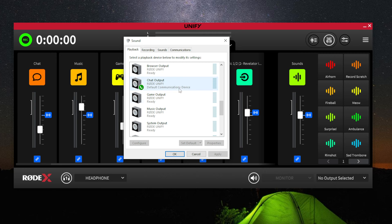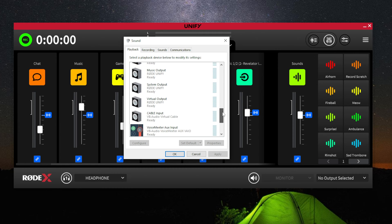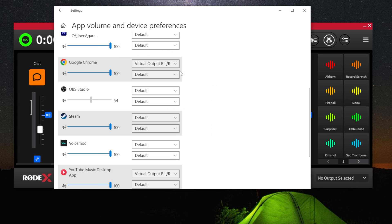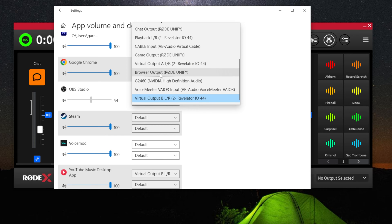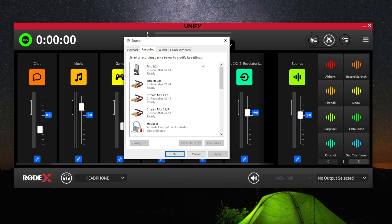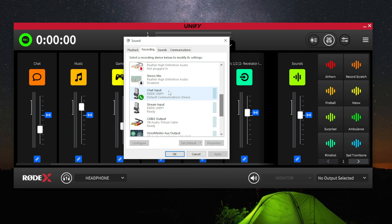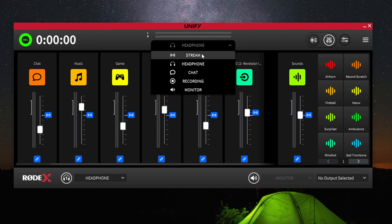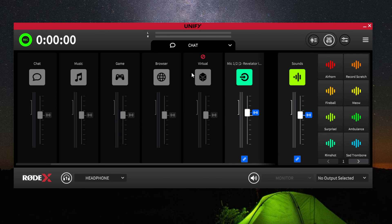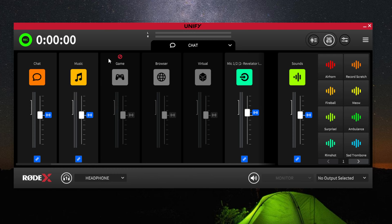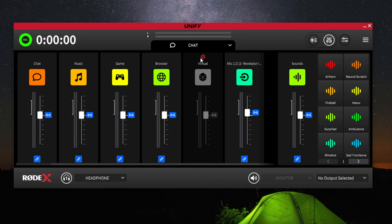That means you will have a virtual device for system, chat, music, game, browser, and any virtual devices you set up. This makes it easy for you to route sources on your computer to the correct device on the app. It also creates two separate submixes as recording devices on your computer — one labeled chat and one labeled stream. You can adjust the submix's volume by clicking the drop-down. By default, the chat submix has everything but your microphone device disabled, but you can enable anything you want chat to hear by toggling these buttons here.